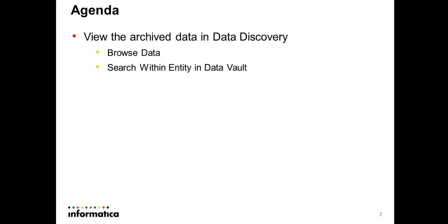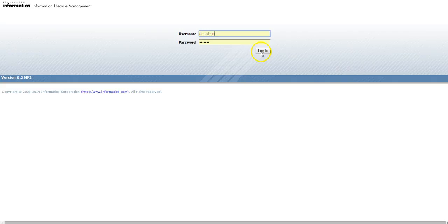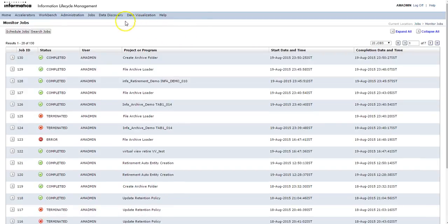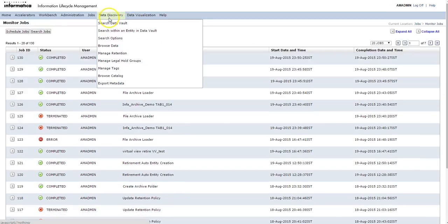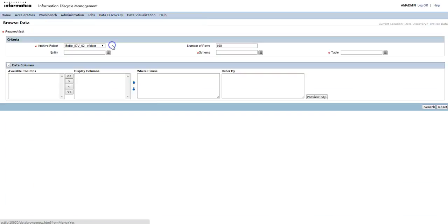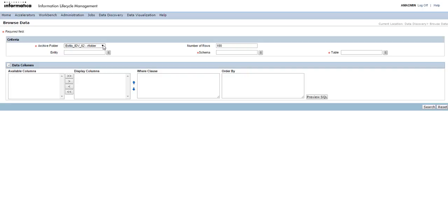Let's go to ILM UI and see the different options. Login to ILM and go to Data Discovery and click on browse data. In order to do the data discovery, the user should have the user-defined role assigned to it, and that user-defined role should be associated to an entity for which you want to do the data discovery.